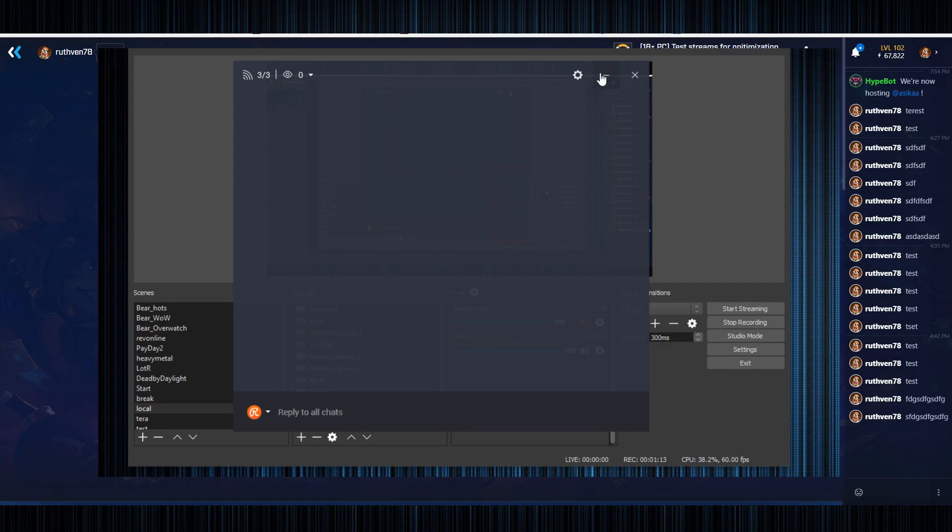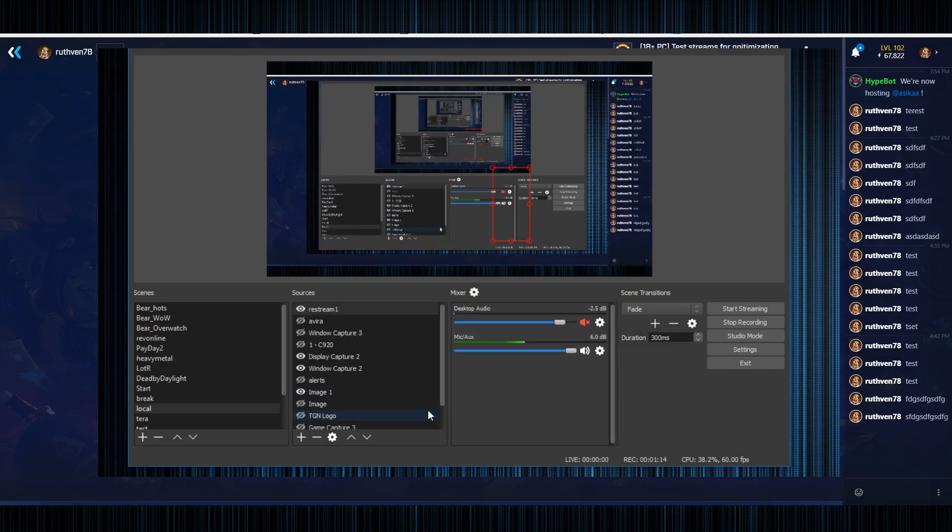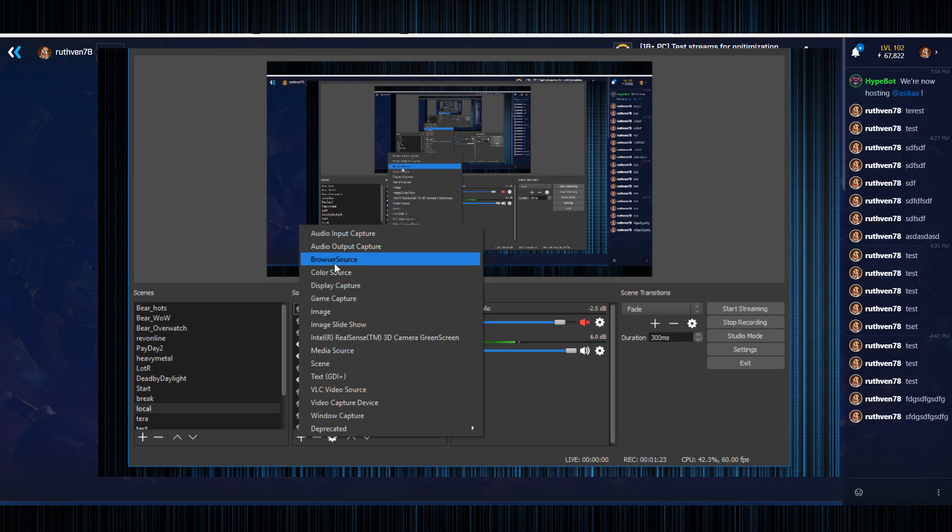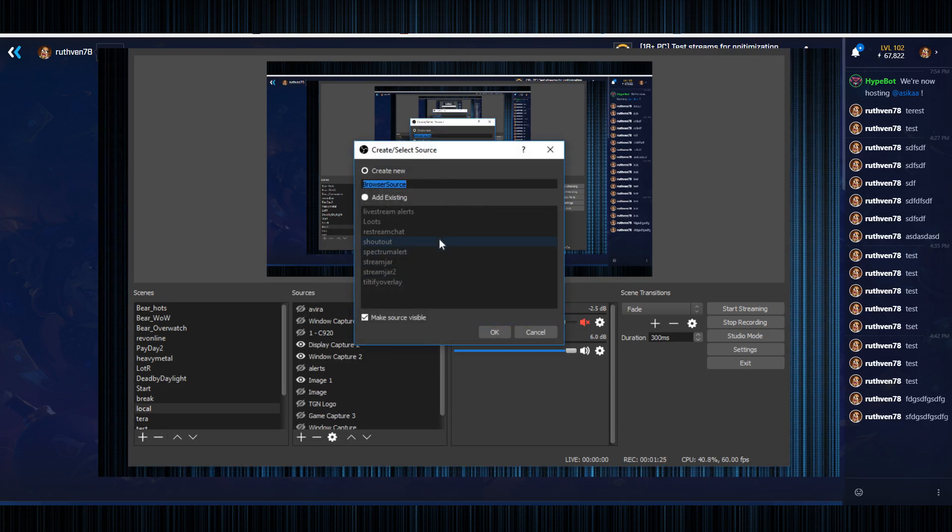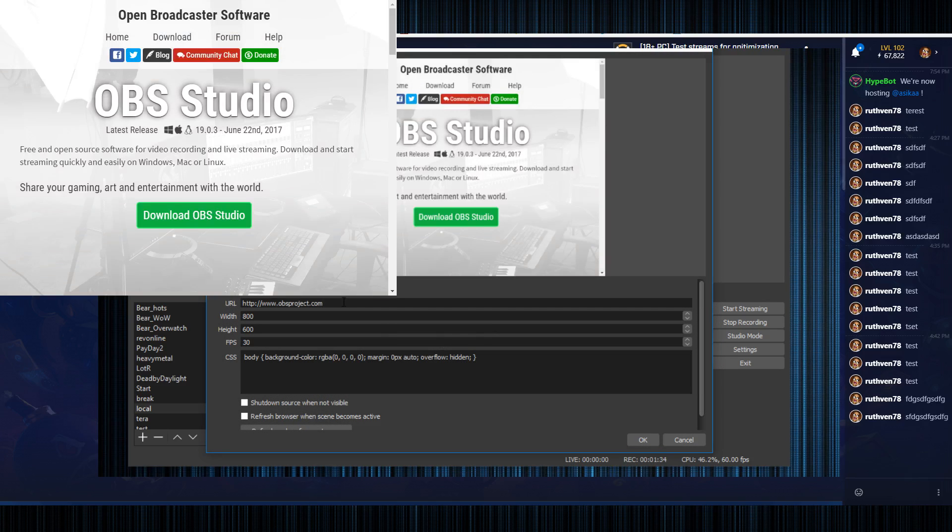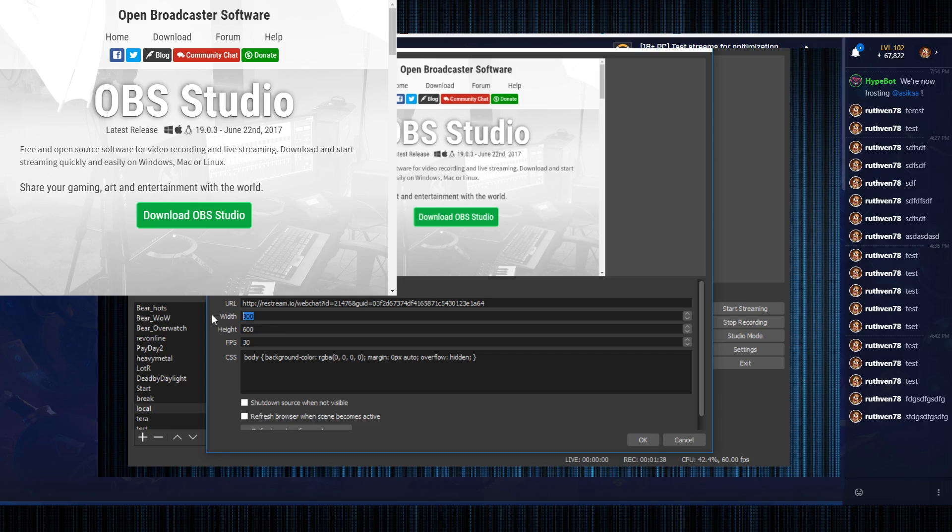We'll close out of there and minimize this. So you want to add a source as a browser source, so you do need the OBS browser source plugin. Name it whatever you want, who cares what I really need name for testing purposes. Then you have to paste your URL here.